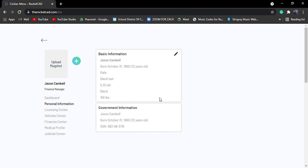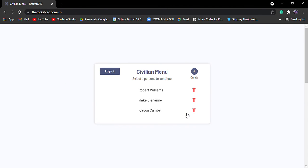So government information, you can change that. It says I was born on October 31st, 1999. I'm 22 years old. That you can always change. I don't have any things with it. If you ever want to delete the person, always click this trash button right there. And you can do whatever.